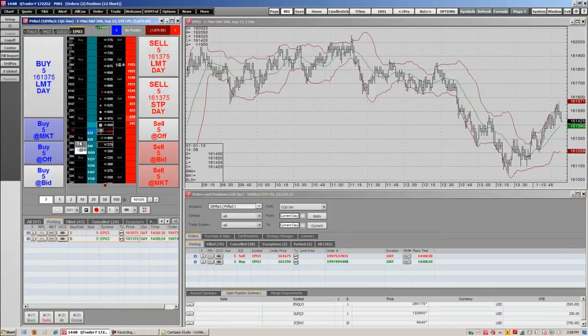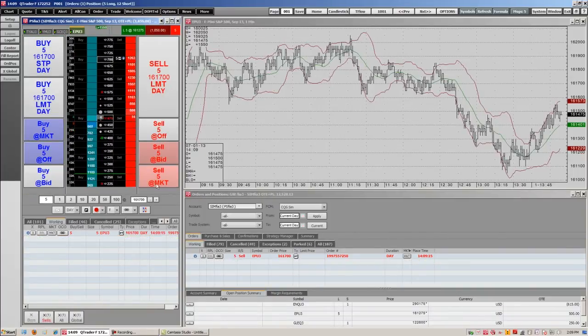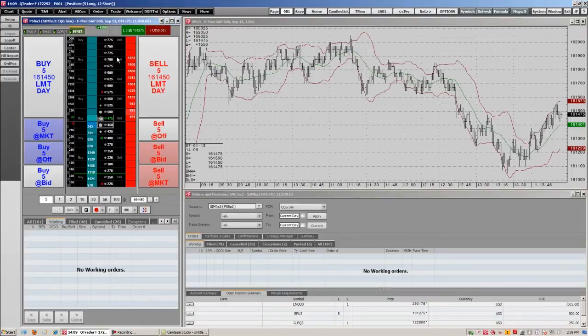We're just going to drag that to the market and you'll see it get filled. So as we can see, we're long five. You see our sell limit right here. We can get rid of that by simply right-clicking on the limit itself and it disappears.